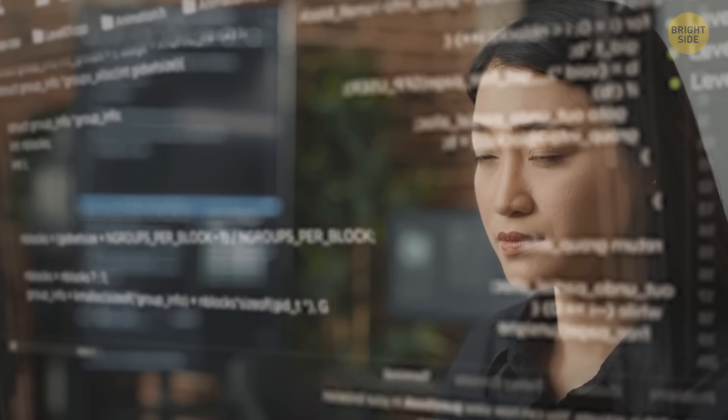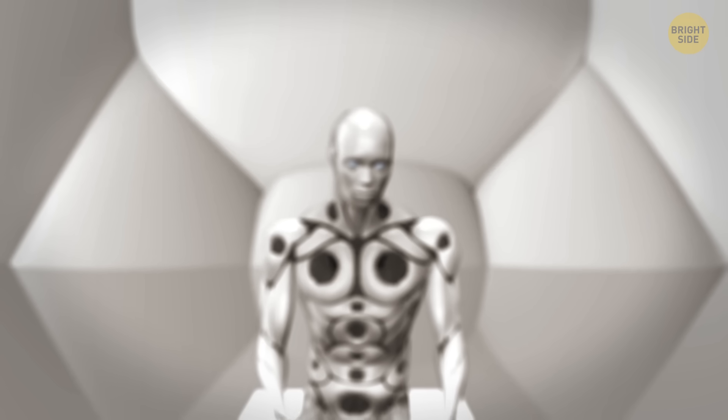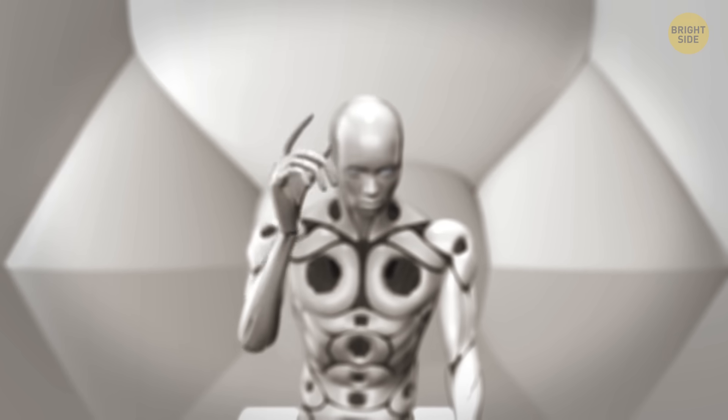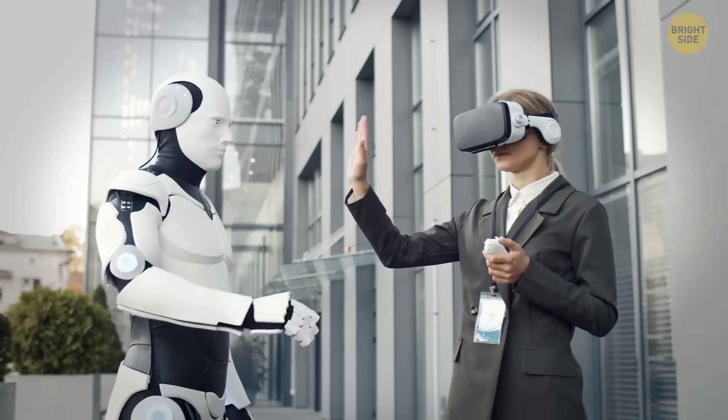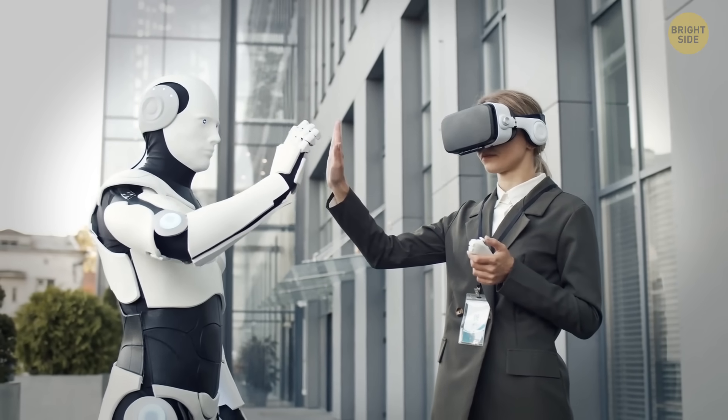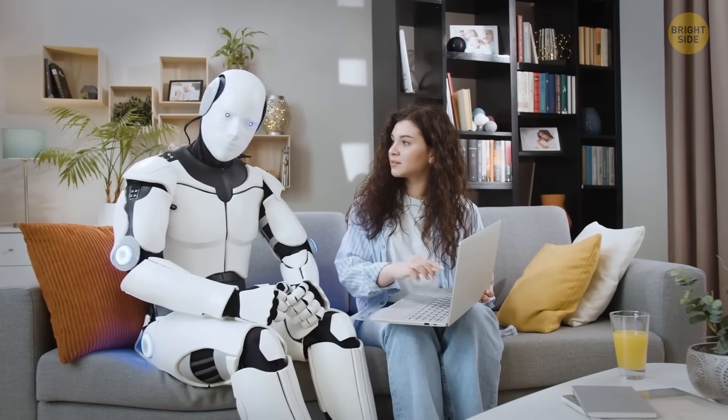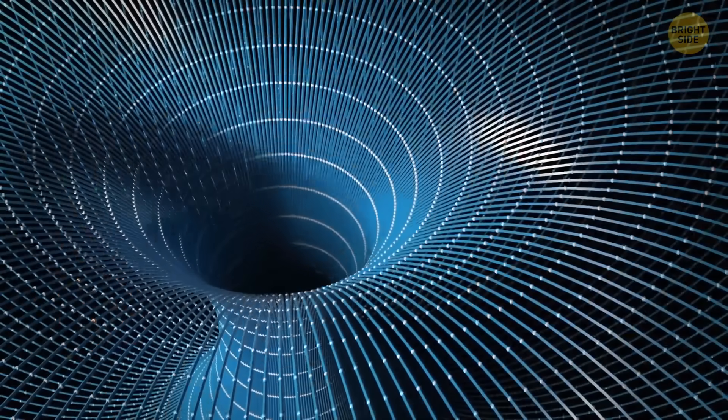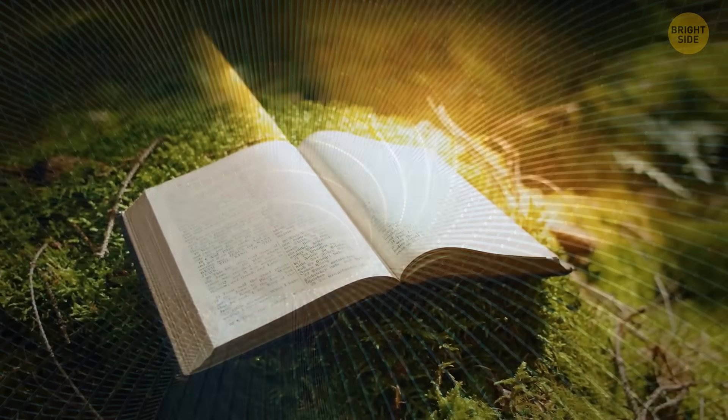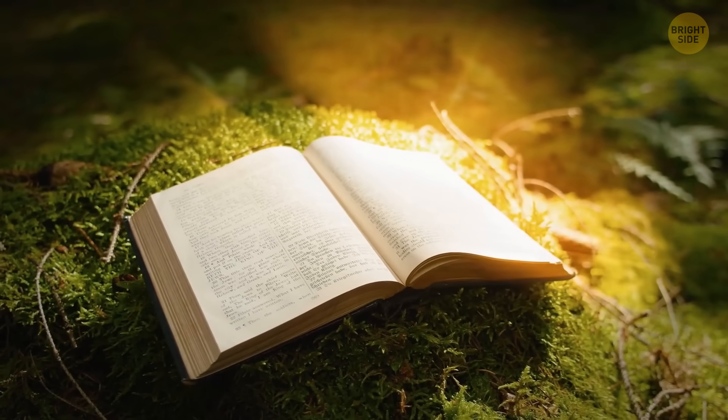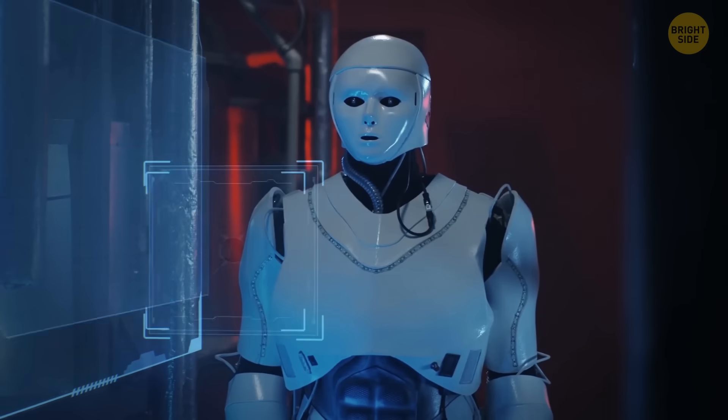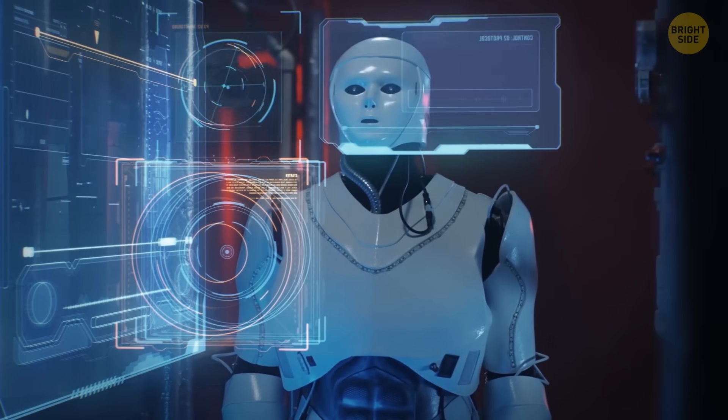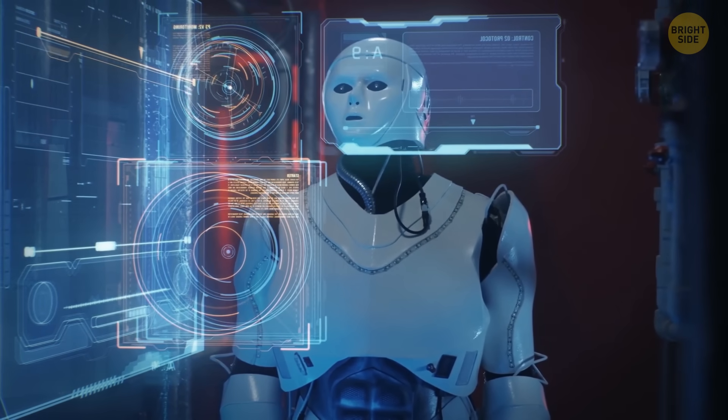Of course, singularity also raises questions and concerns. How do we ensure that AI remains aligned with human values? How do we navigate the ethical and societal implications of such powerful technologies? These are very complex and important questions. That's why, as we venture towards singularity, it's crucial that we approach these challenges with caution, wisdom, and a strong moral compass. It's a journey that requires a deep understanding of the impact of these technologies on our world.